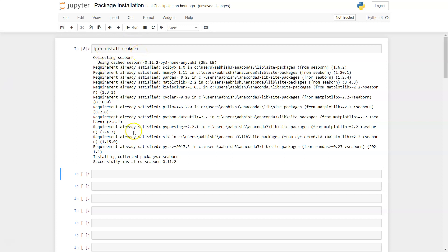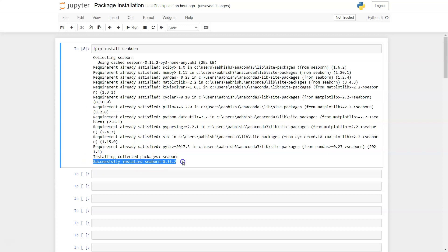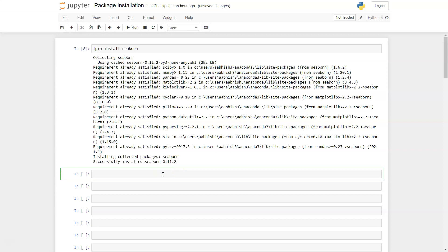...you'll see a few messages, and it will show whether it was successfully installed or not. You can also see that the version installed is 0.11.2.